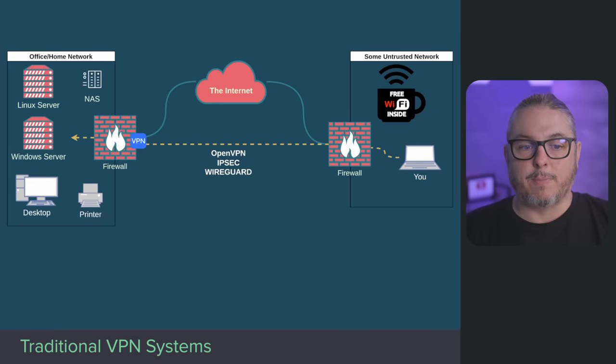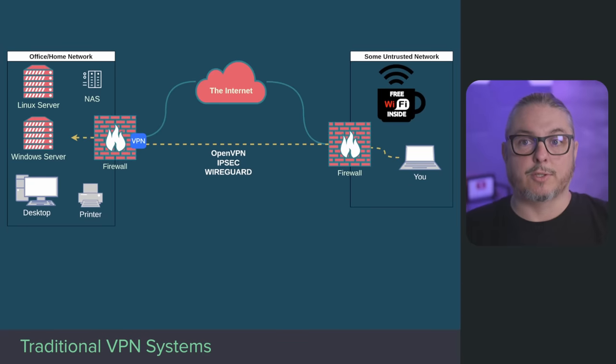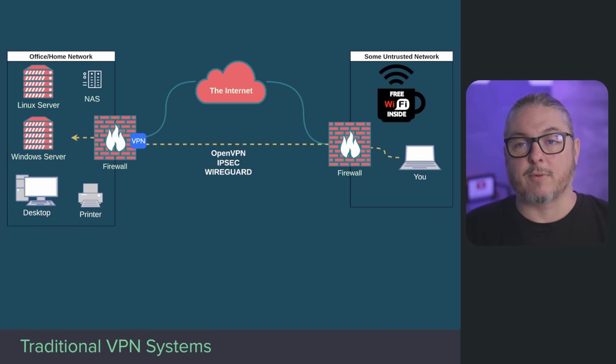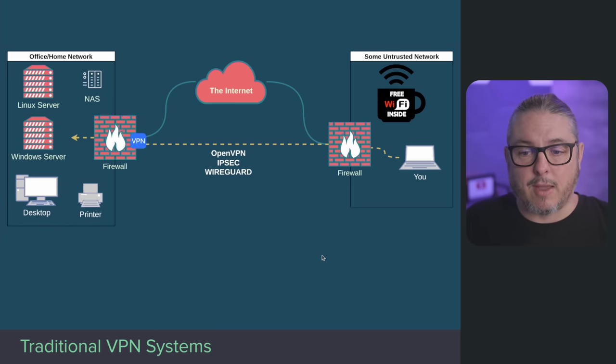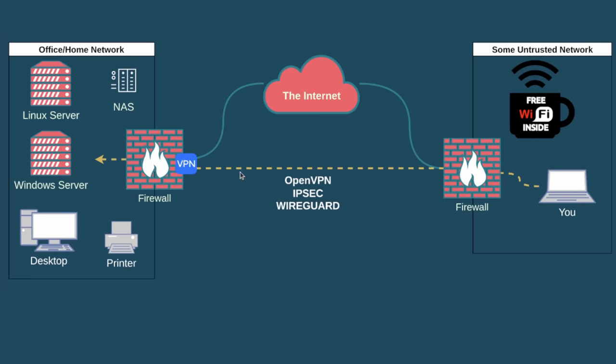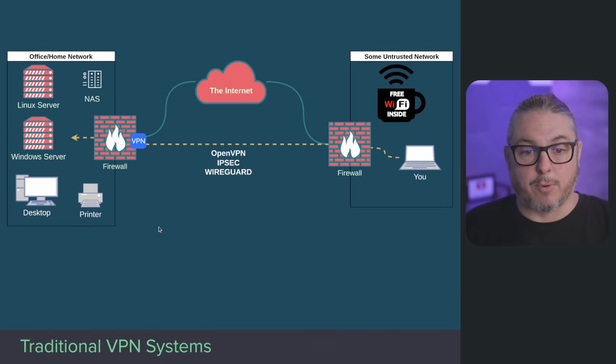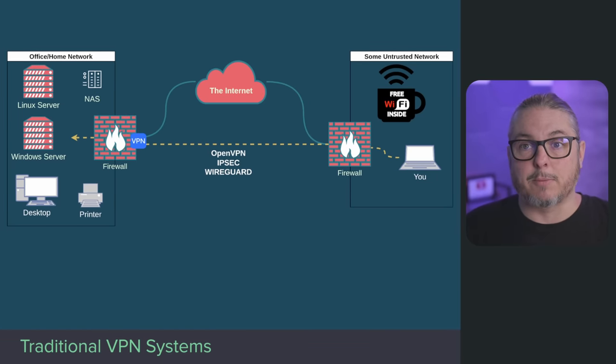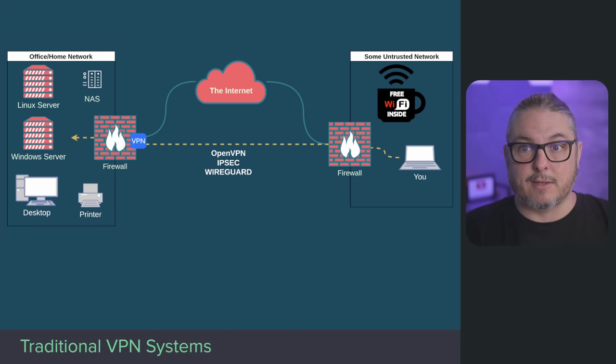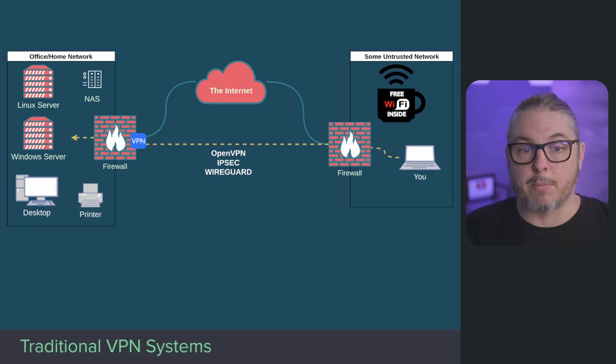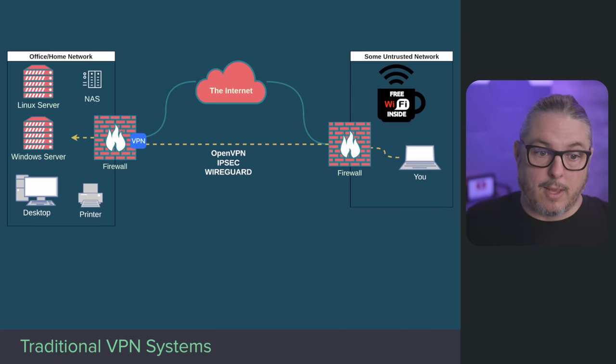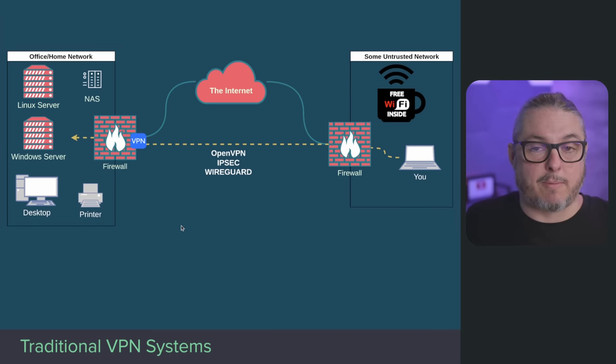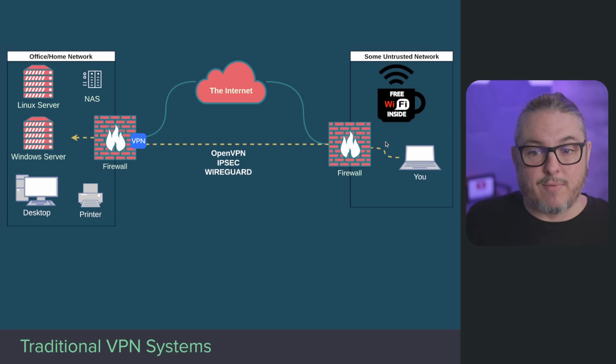Let's start with a traditional VPN setup where your firewall, which has the public IP address, is also the VPN. In enterprise networks the VPN server may be separate from the firewall, but for most users they're going to be one in the same. The advantage here is simplicity. You're most likely using OpenVPN, IPsec, or WireGuard, which are all good protocols. OpenVPN and WireGuard are probably the two most prominent ones because they don't have many issues with NAT, provided your firewall has a public IP address.